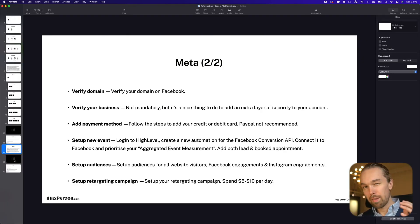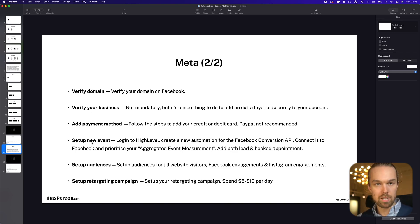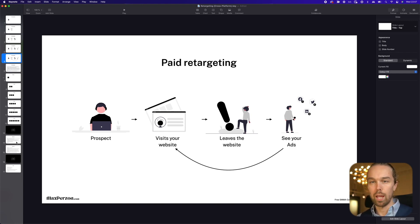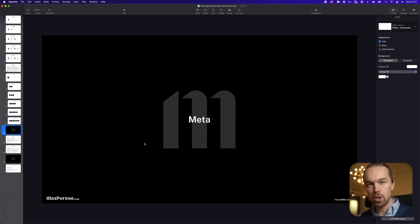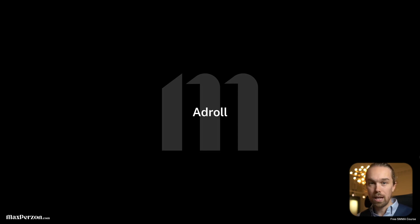That is basically the theory behind Meta retargeting — there are a lot of steps I've skipped, and I've already mentioned where you find the step-by-step instructions. I'm sure you get the concept of retargeting and why it's so powerful. Now what I want to show you is how to do retargeting on the Google Display Network as well, using AdRoll.